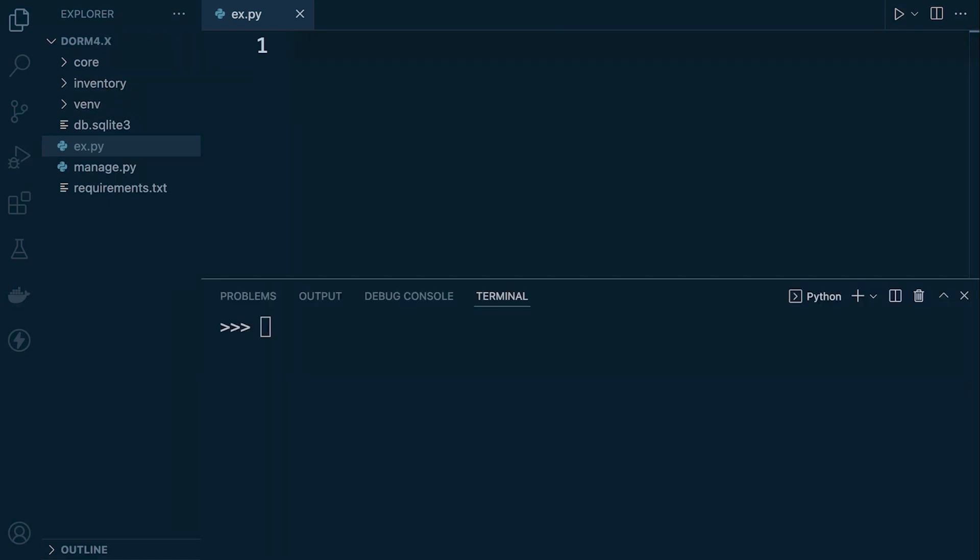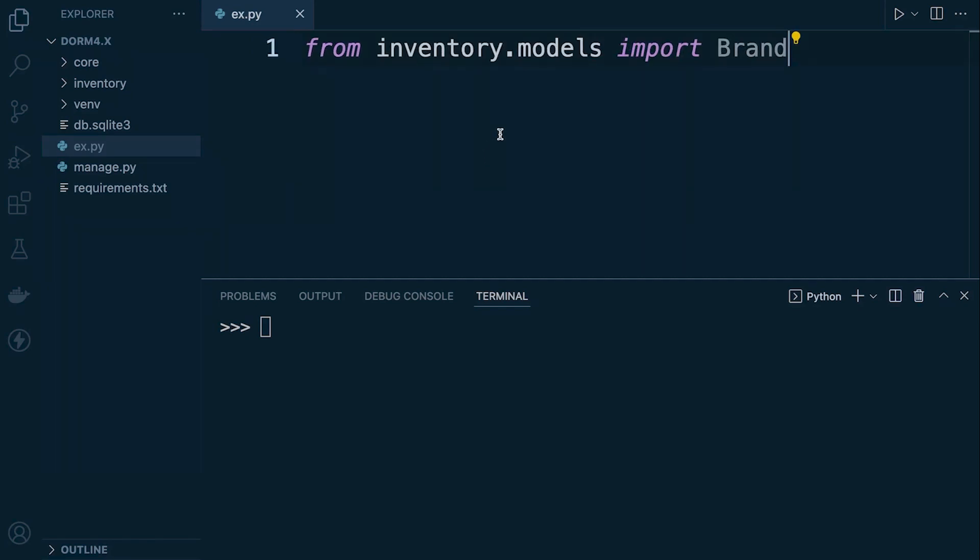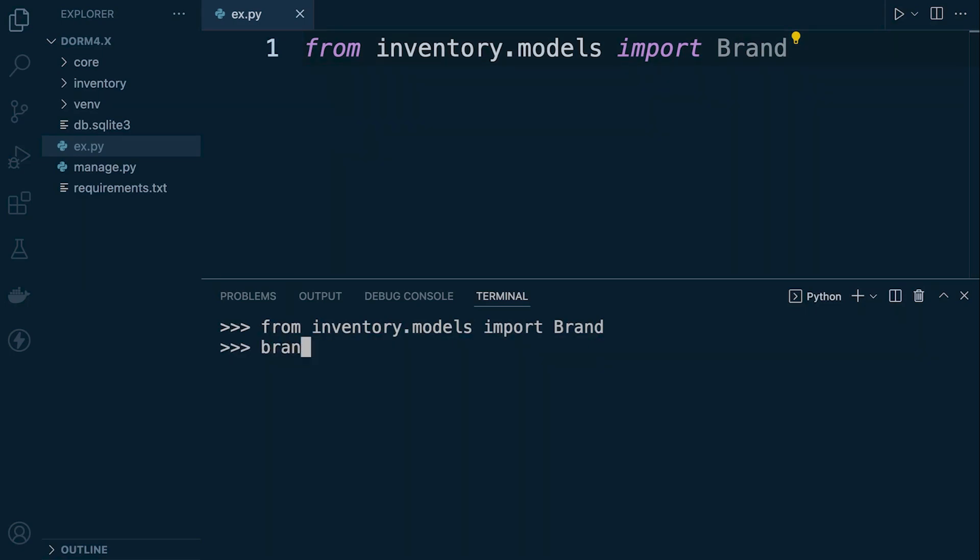So let's bring in the tools that we're going to need to get started. We are going to be working again with the brand table so we're going to need to import that into our terminal here and then once we've done that let's just go ahead and have a look to see what's already inside of the table.